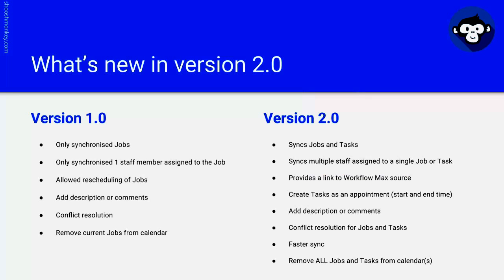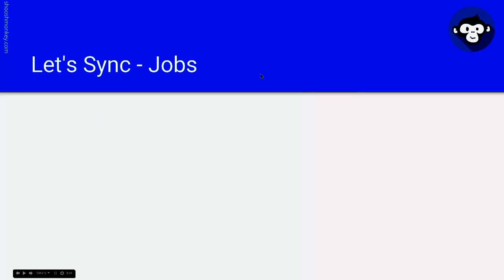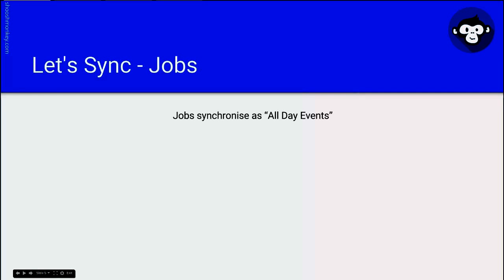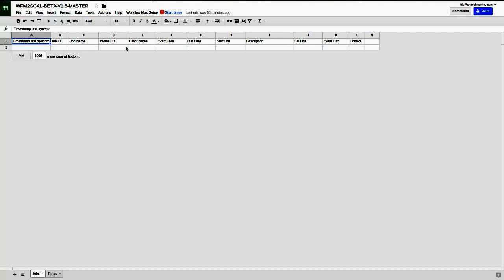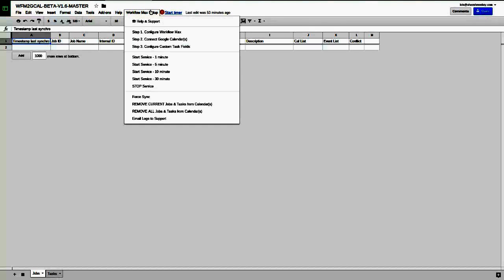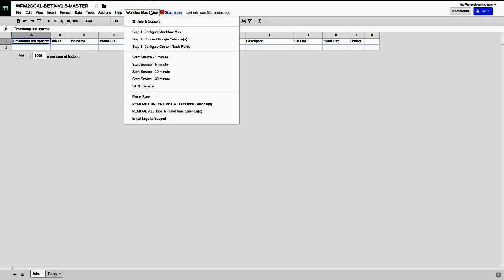Alright, let's sync. Setting up the script is quite straightforward. All you need to do is configure Work4Max with your API and account keys, join the calendars with the staff members that it pulls from Work4Max, configure your custom task fields if you want to use start and end time fields, and then start your service.